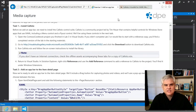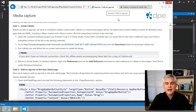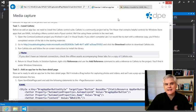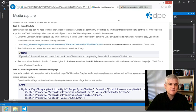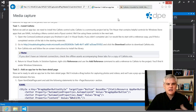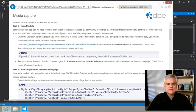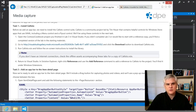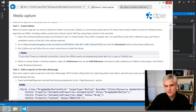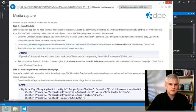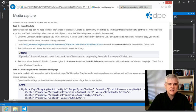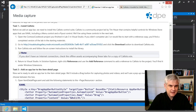In this lesson, we're going to add an app bar which we'll use in subsequent lessons to expose access to taking photos and video. In exercise one, task one, it instructs us to install Callisto, which is a suite of controls by Tim Heuer, who at the time of this recording is a program manager for XAML at Microsoft.